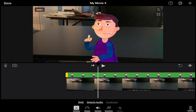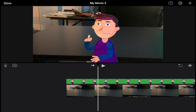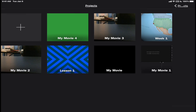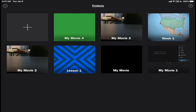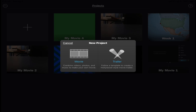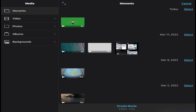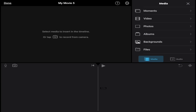Here's how you do it. The first thing you're going to do is make a brand new movie project. So I'm going to go back to our projects area, tap on the plus sign, tap on movie, and create movie.